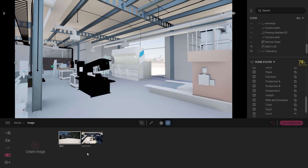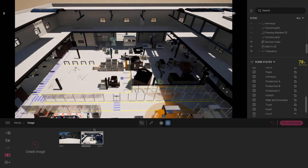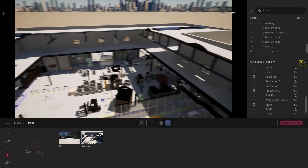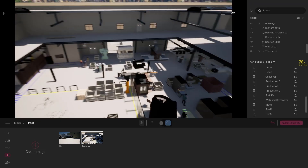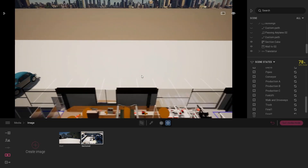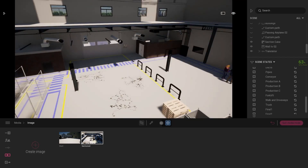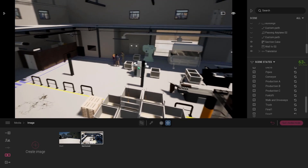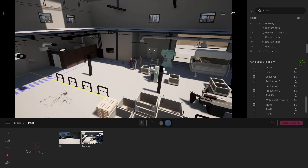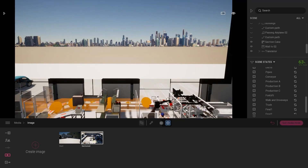We can move on to the next one, which is the section view. This is a camera position that allows for complete analysis of the whole project. I've added a section box to the project so that we can literally see inside — another way of showing things to all stakeholders in the project.